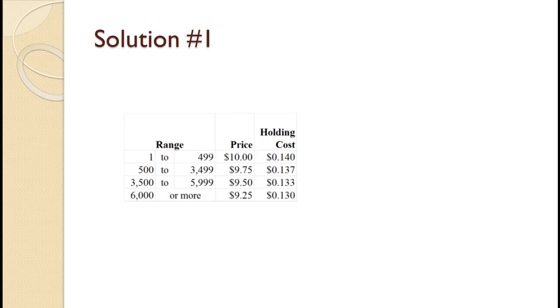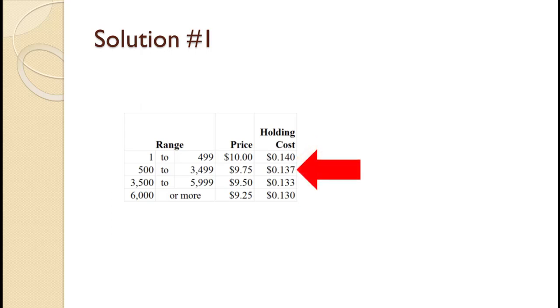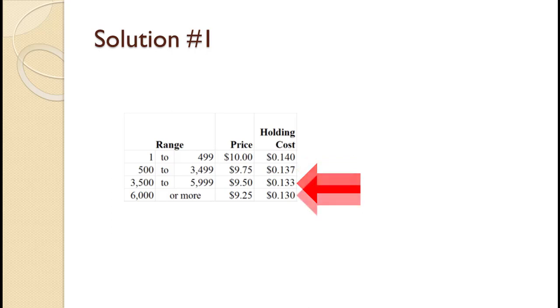The first step is to calculate the holding cost for each price category. $10 times 1.4% equals 14 cents. $9.75 times 1.4% equals 13.7 cents. $9.50 times 1.4% equals 13.3 cents. $9.25 times 1.4% equals 13 cents.